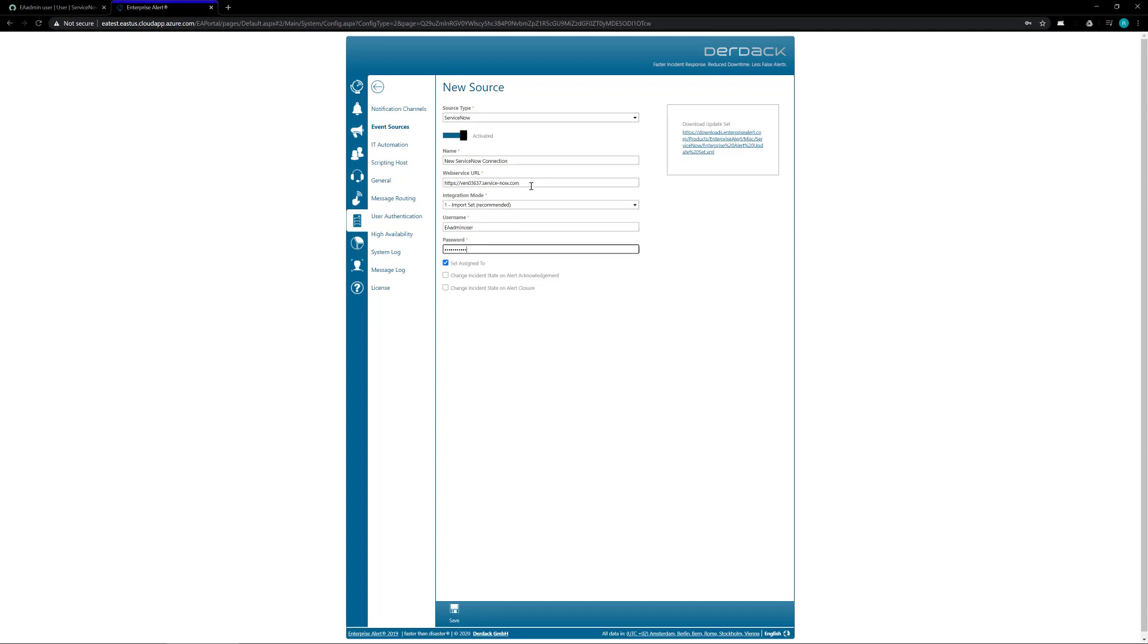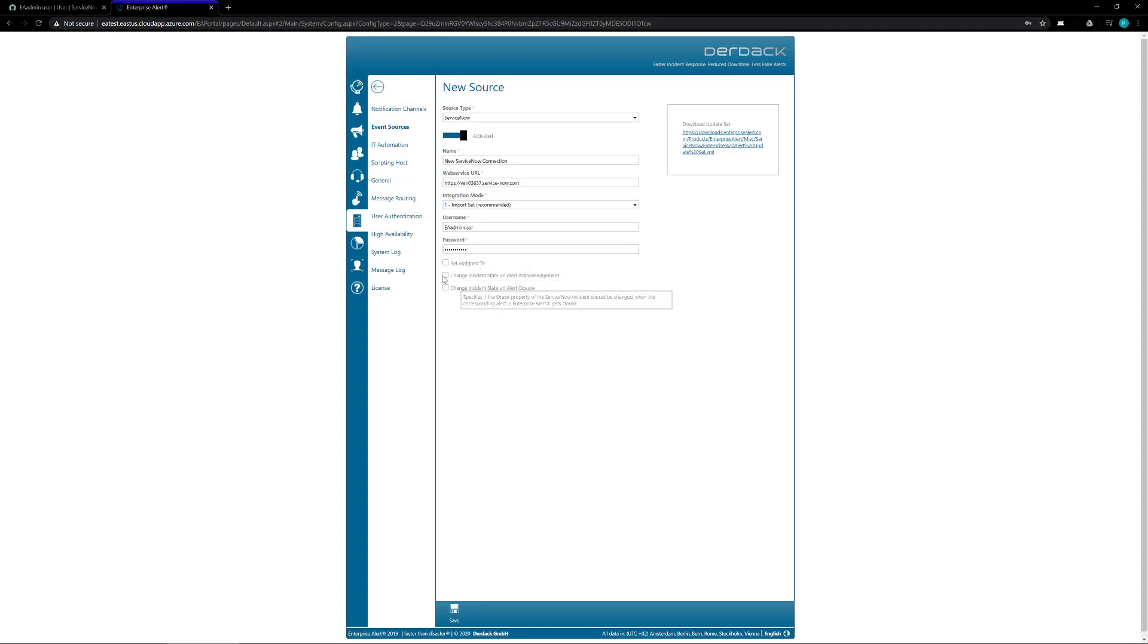You then need to enter the web service URL that allows you to connect to your ServiceNow instance. Once the web service URL is set you're going to keep the integration mode to import, set to the recommended, enter in your username and password. From there you can change the options at the bottom.